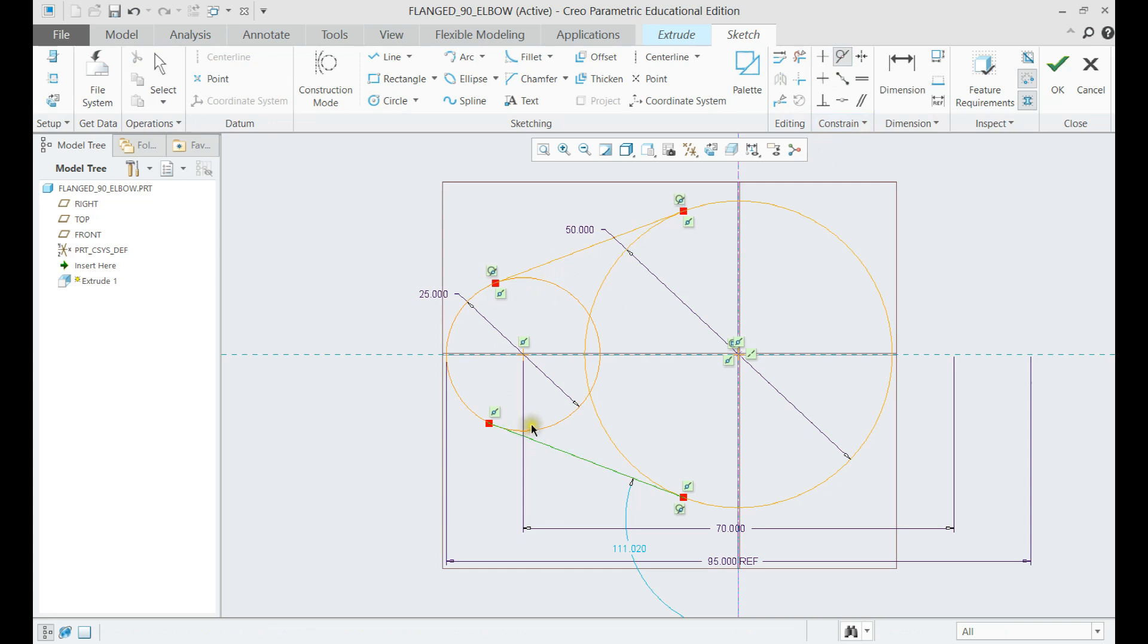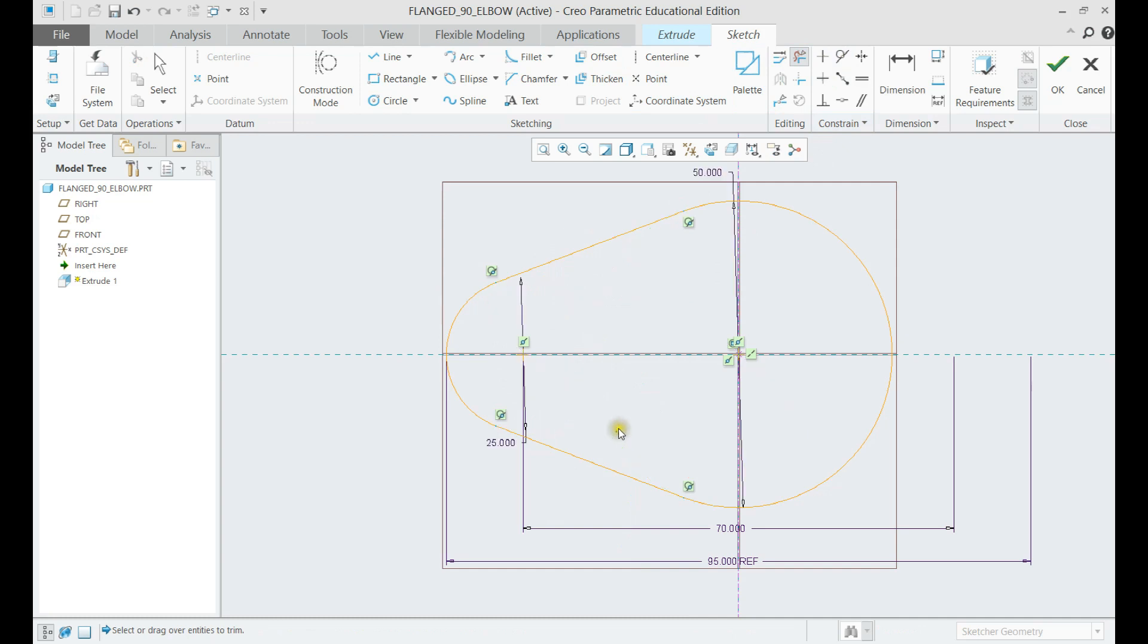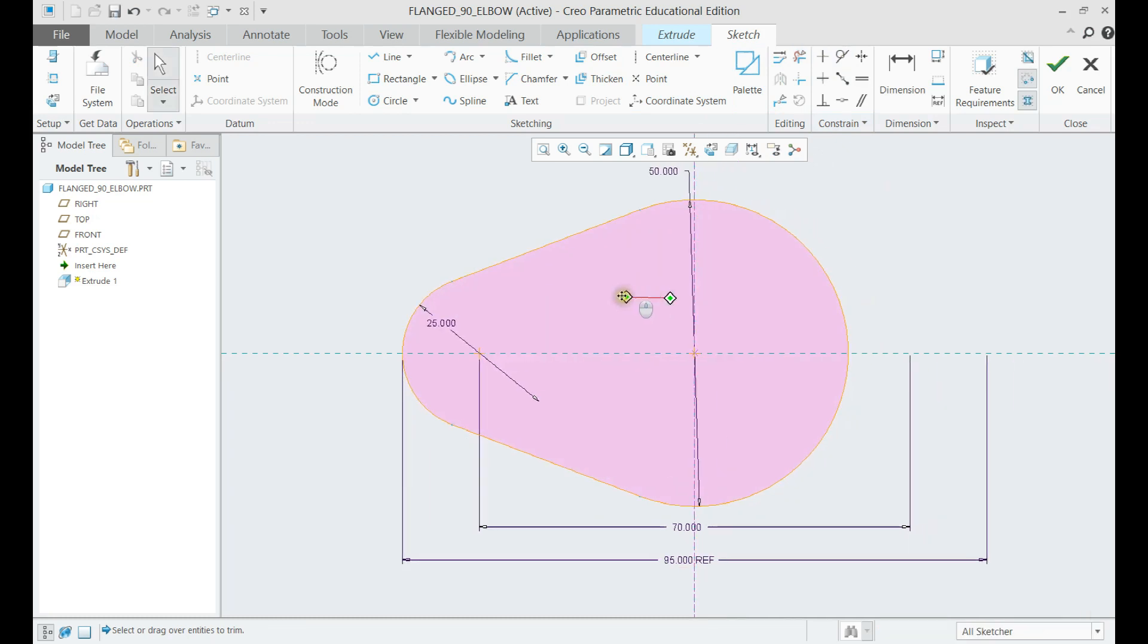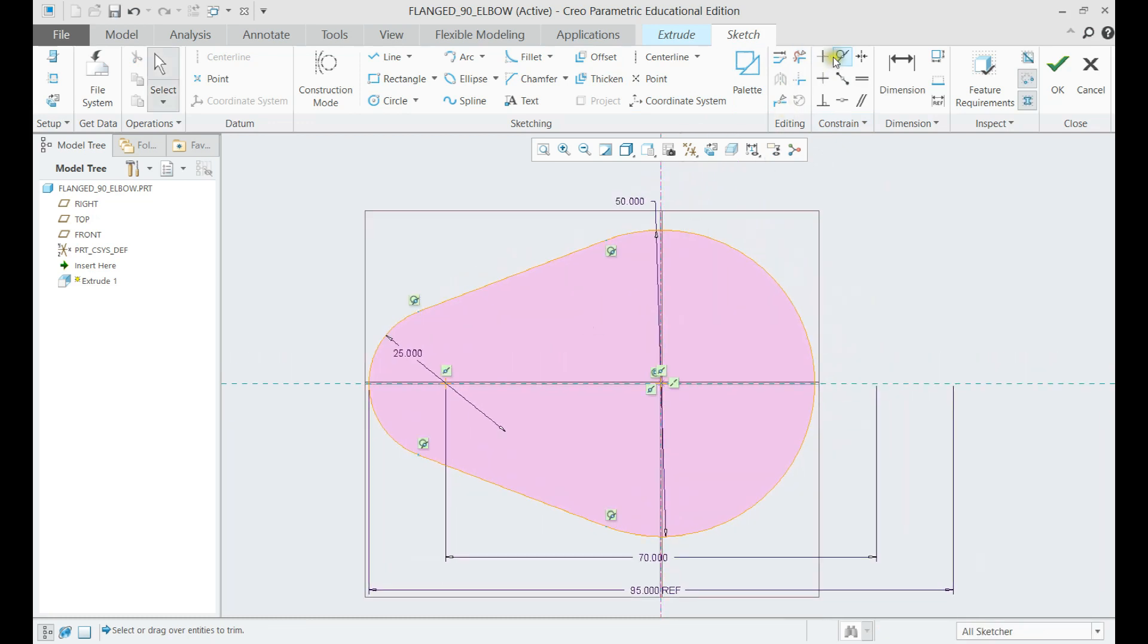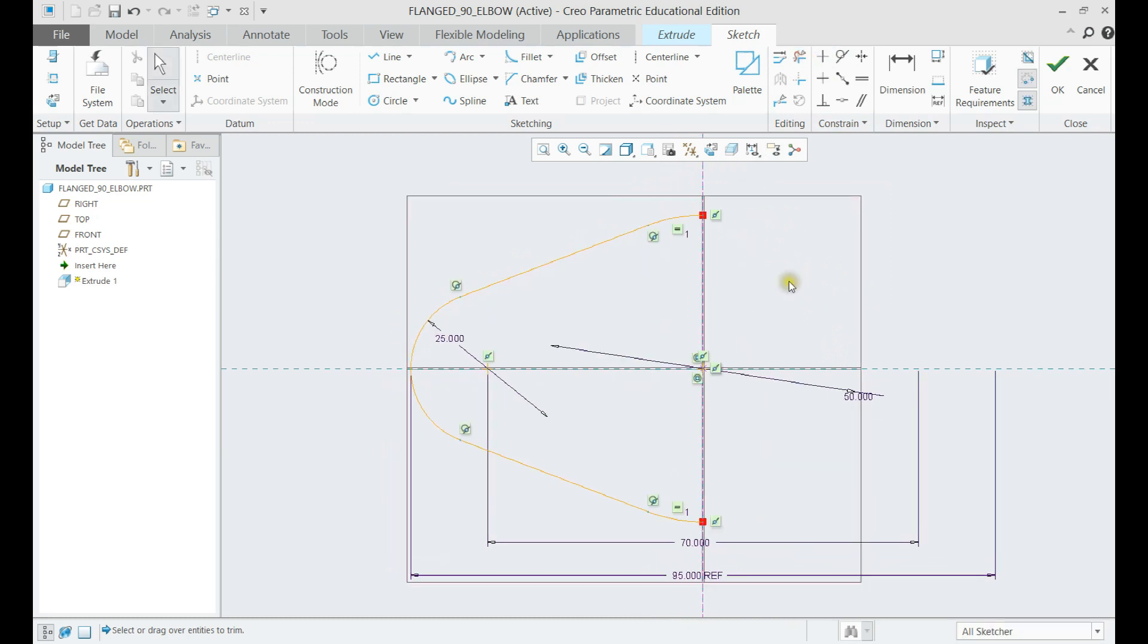Now delete the unnecessary lines with the erase command from the editing section. Select the erase command and hold down left mouse button. The sketcher will erase every line we cross with the cursor.